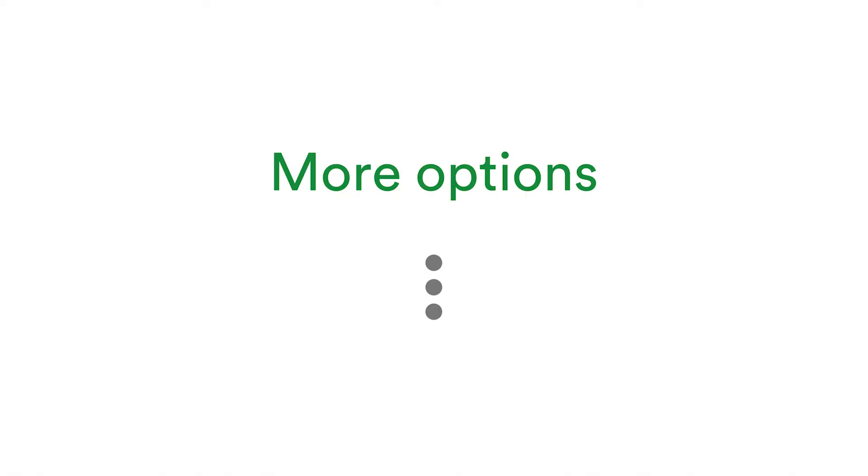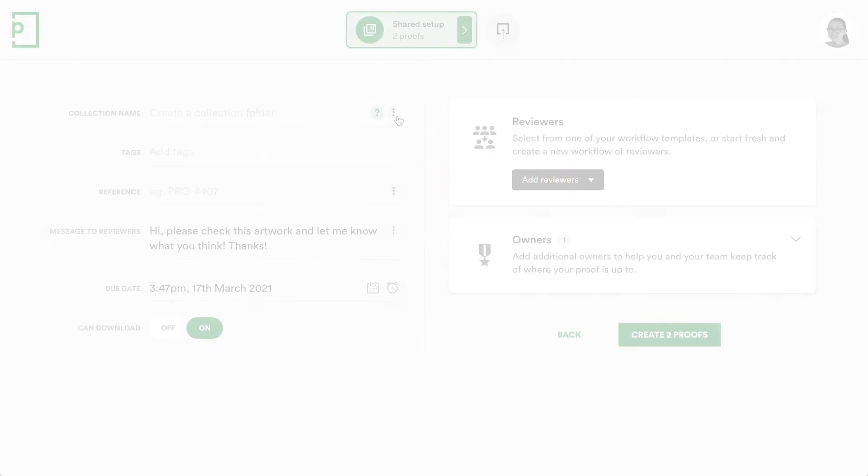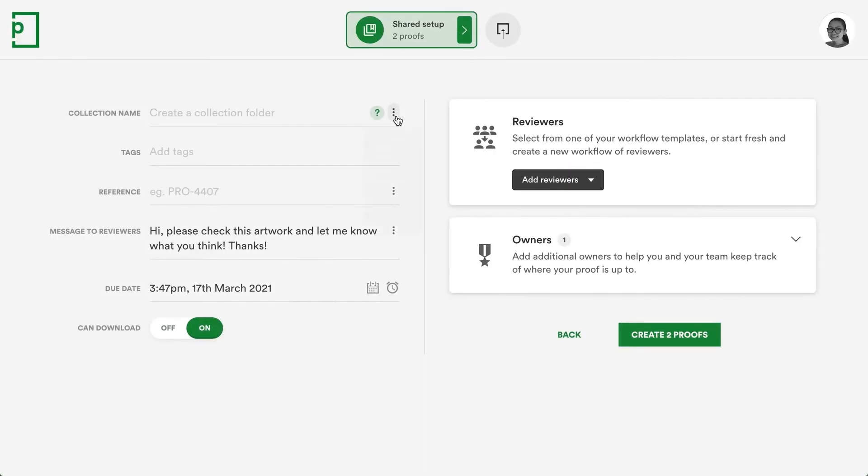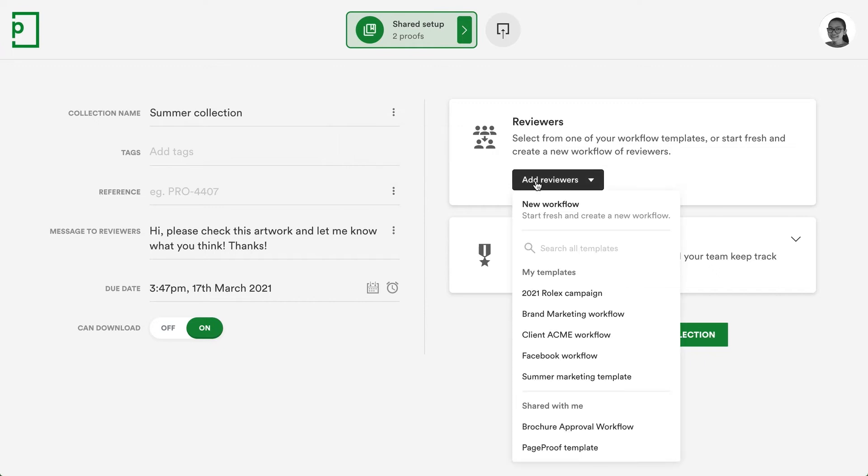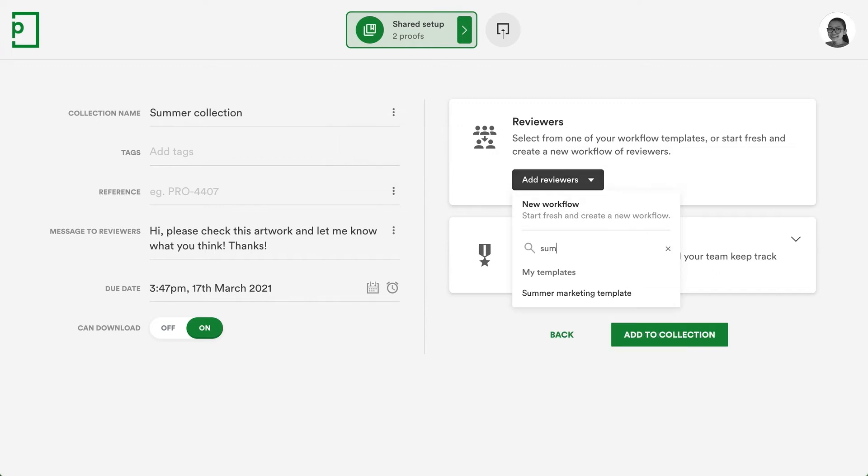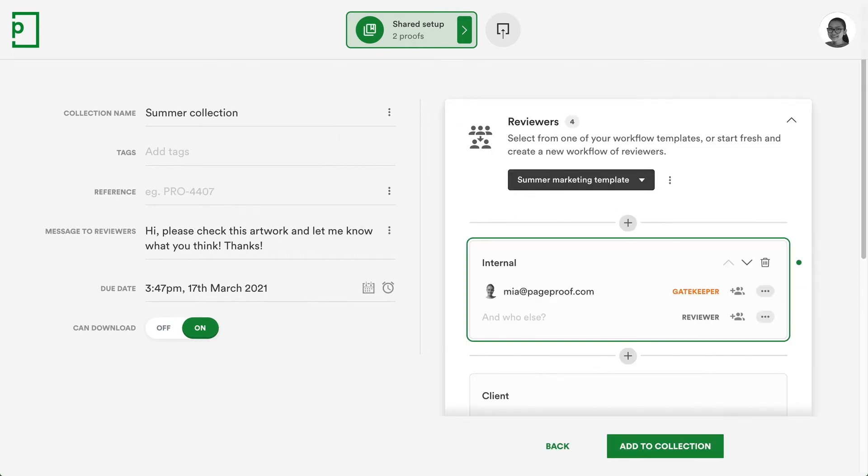We've added new time-saving features to the proof setup screen. Click the three dots to change the collection folder and use the search to find a workflow template, perfect for setting up the proof quickly and efficiently.